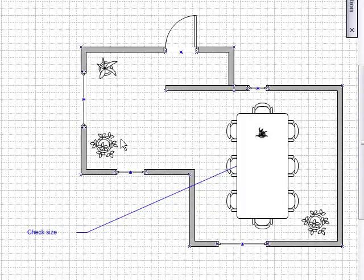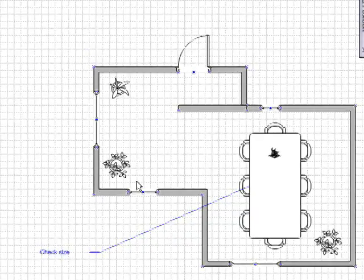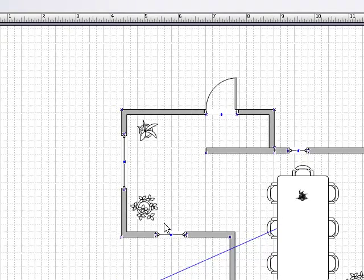Some shapes such as the plant shapes and the table shape from the office layout templates are formed of groups of smaller shapes. But you can sub-select individual shapes within a group and change their color or formatting options.